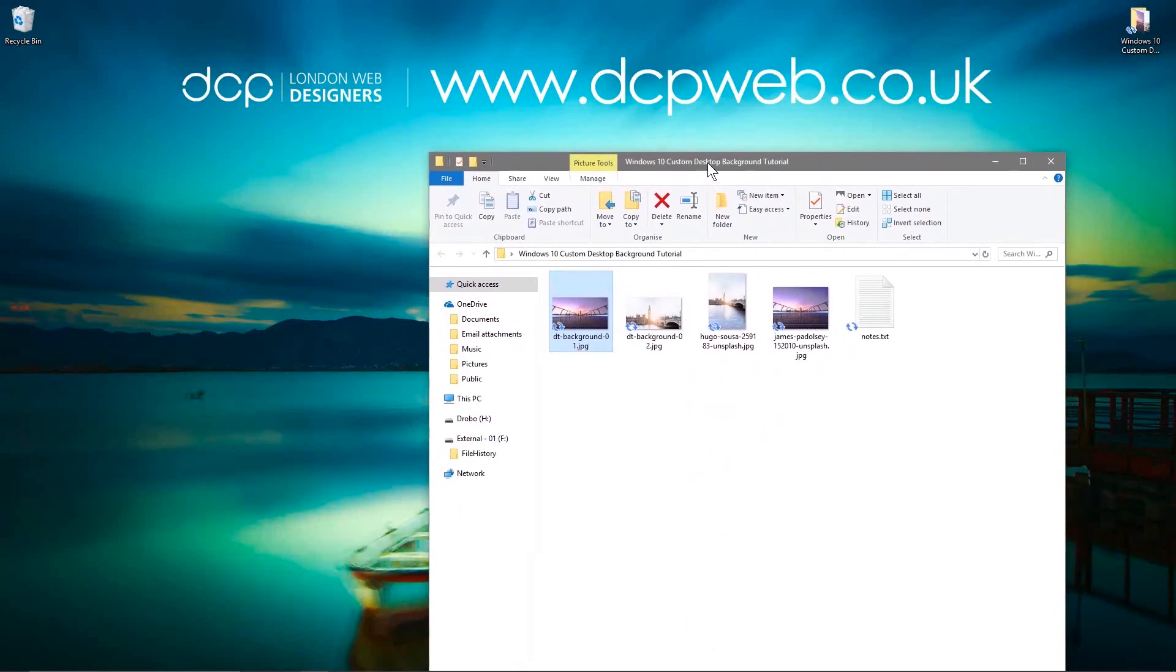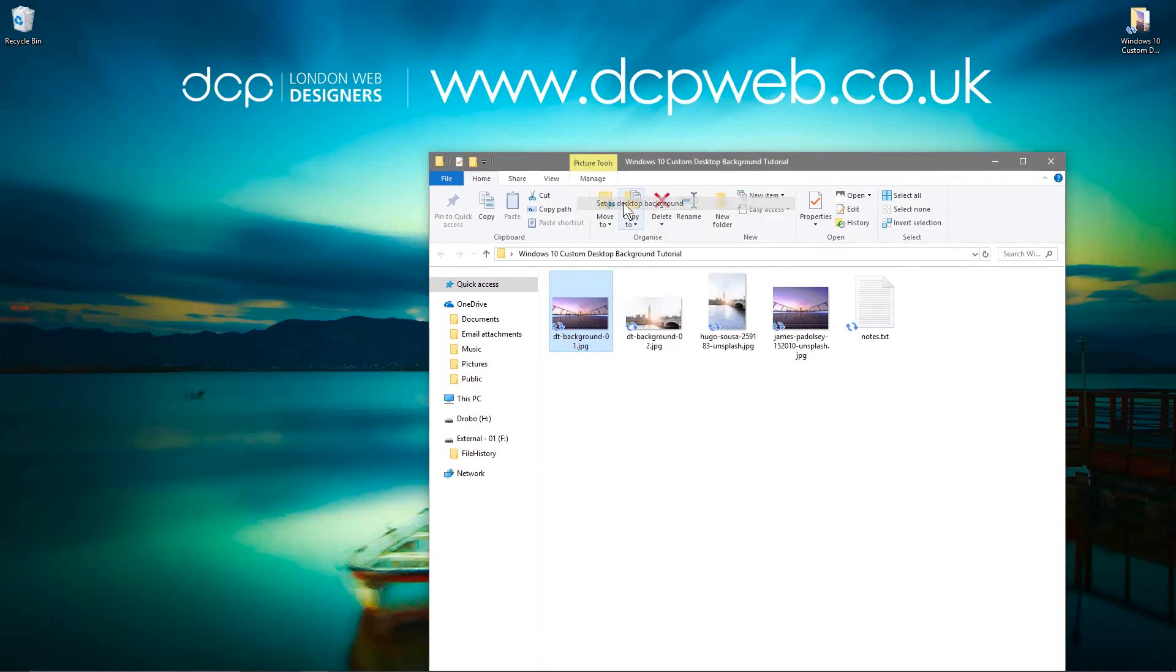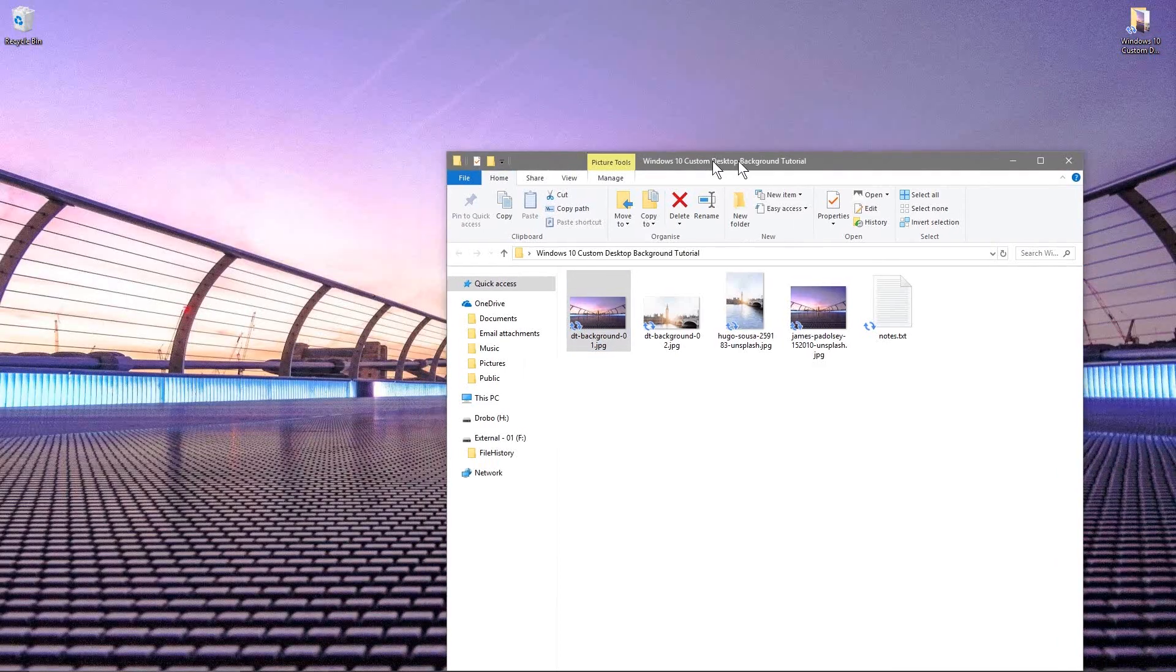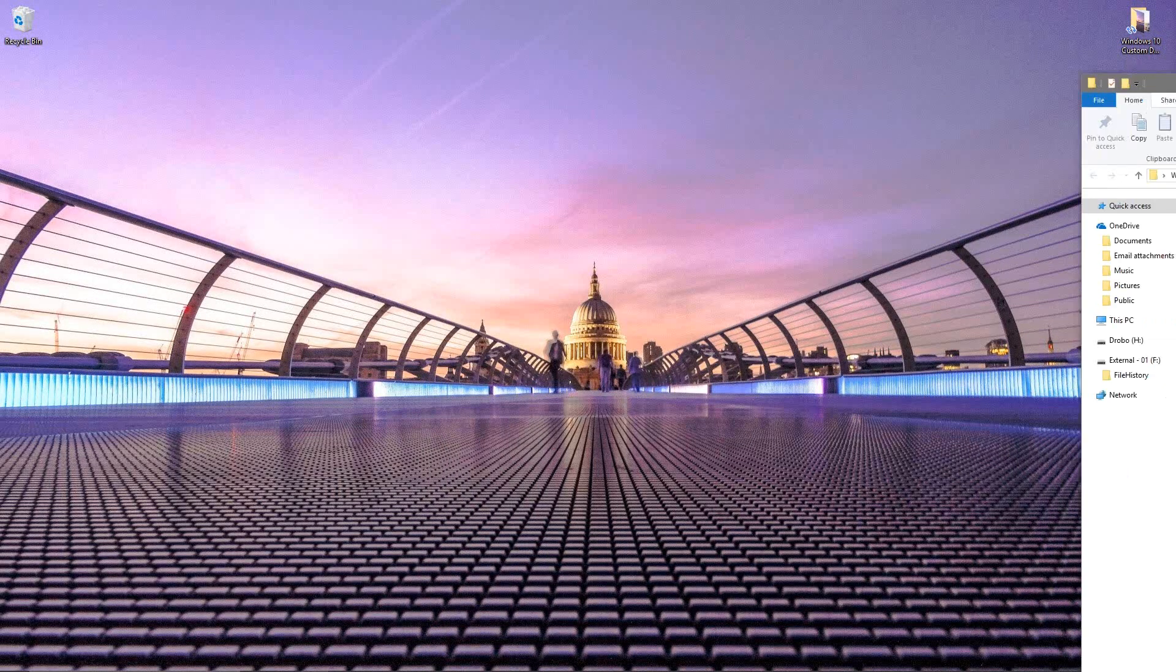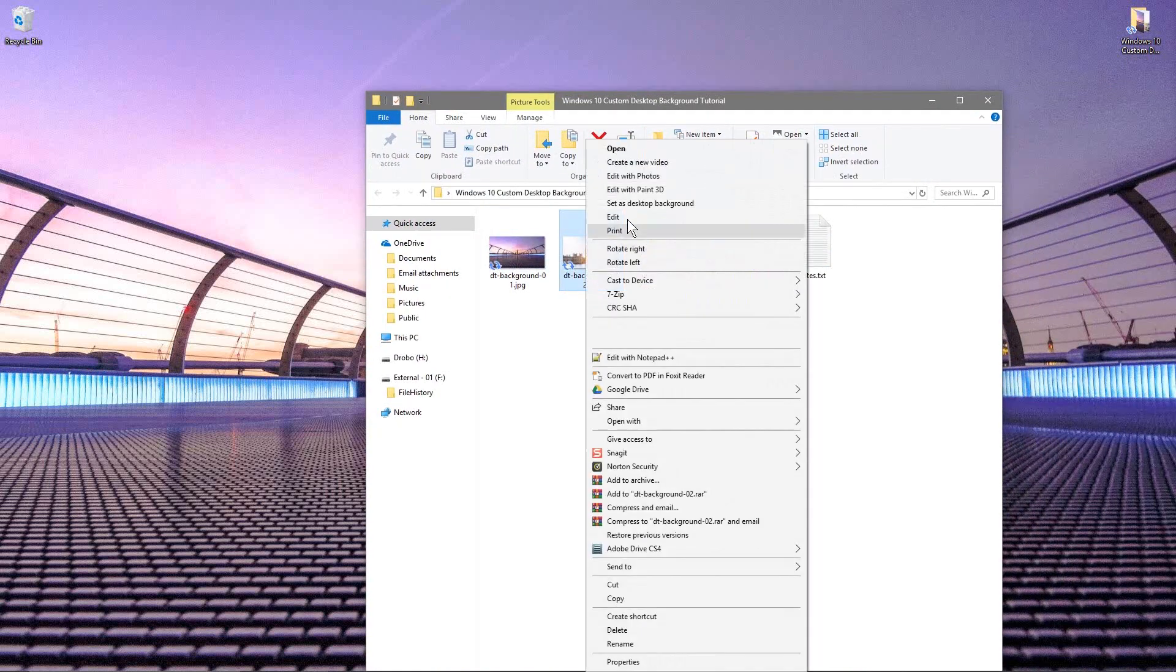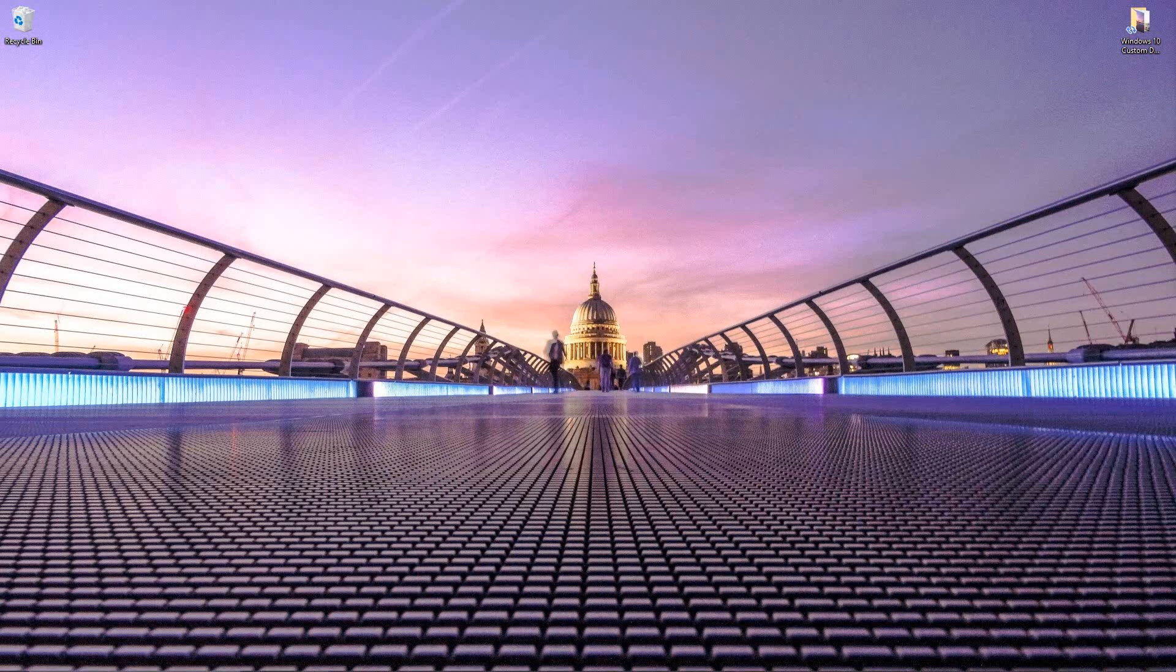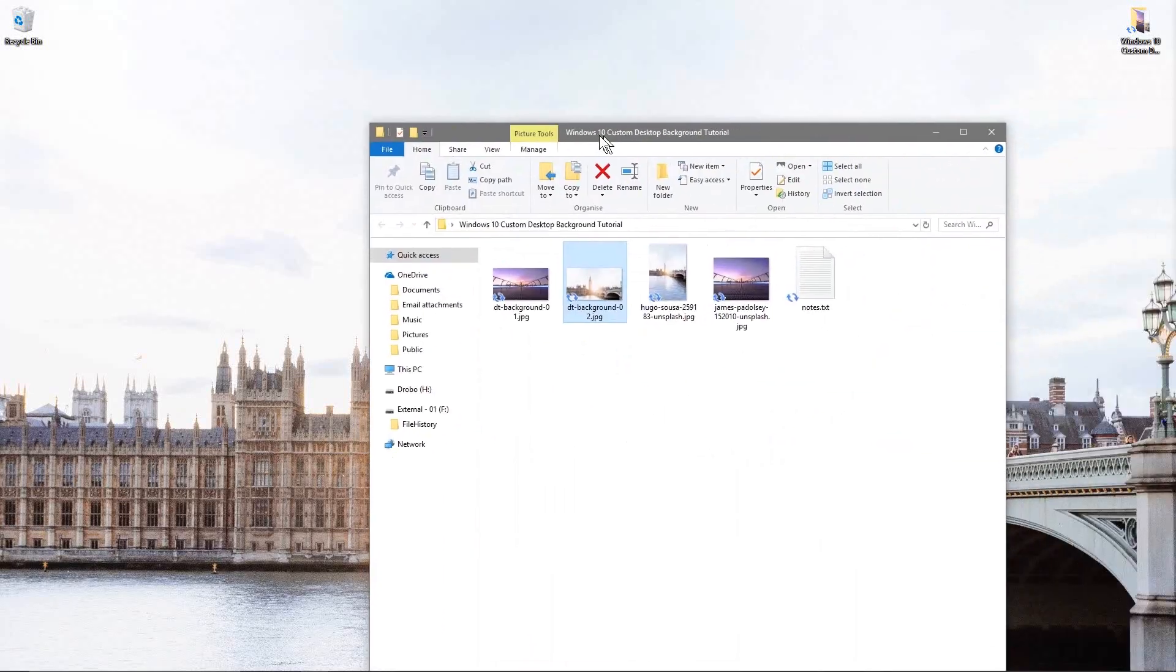Now we've got the two backgrounds, this one and this one. So to set the background there's a few different ways you can do that but the most easiest way is just to right click on the picture and then say set as desktop background. And now you can see that as the desktop background here. We can try the other one, let's right click and set as desktop background. You can see that one here as well.